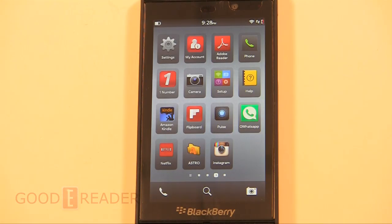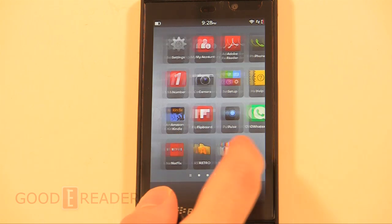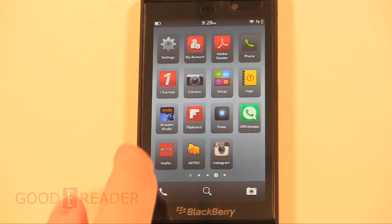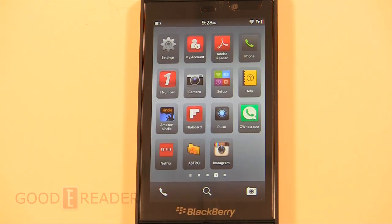Hey everybody, welcome to another Goody Reader video tutorial. Today I'm going to teach you how to get Instagram working on your BlackBerry Z10 or any other BB10 device. First of all, only one specific version of Instagram works.